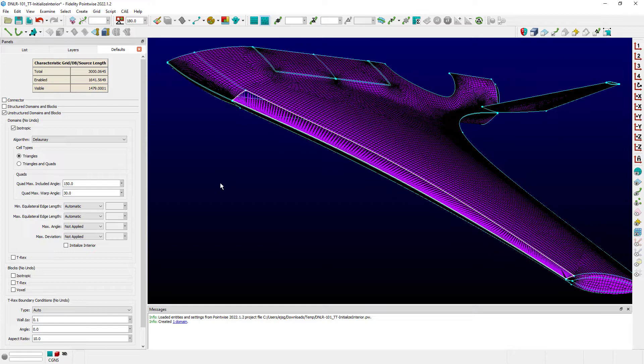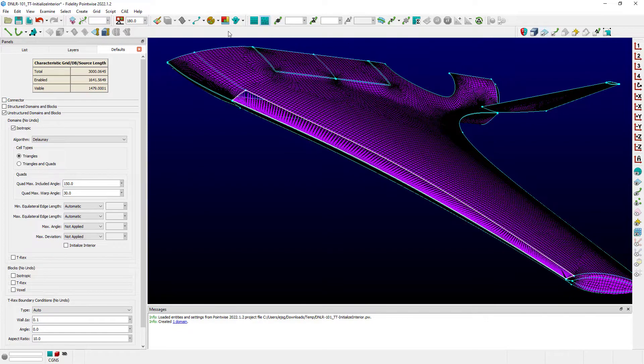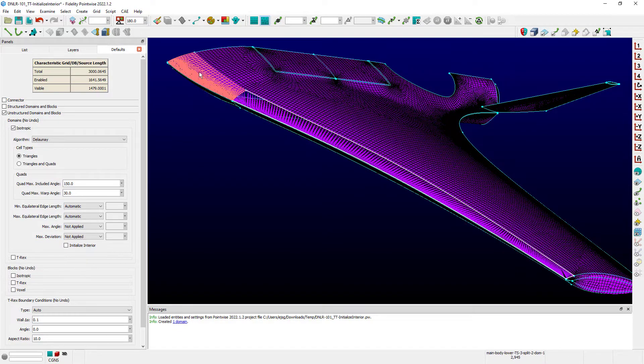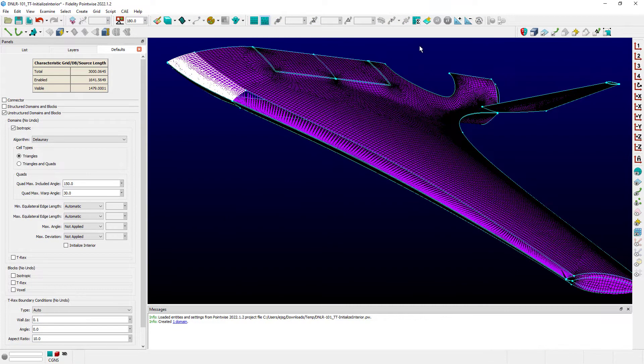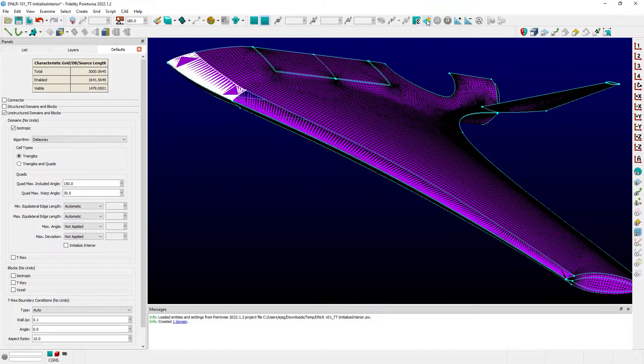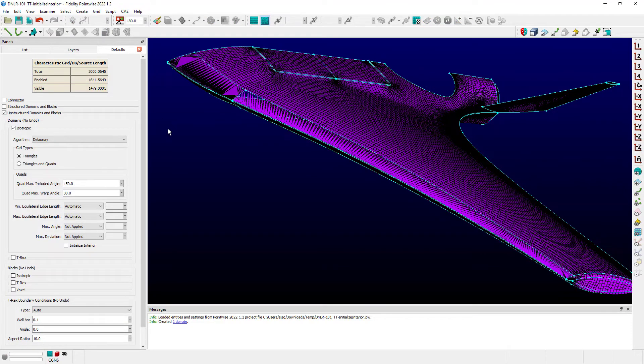For instance, if I did select another domain, changed my mask here at the leading edge, and just simply initialized that domain on the toolbar, you'll see that it also updates that domain in the same fashion.